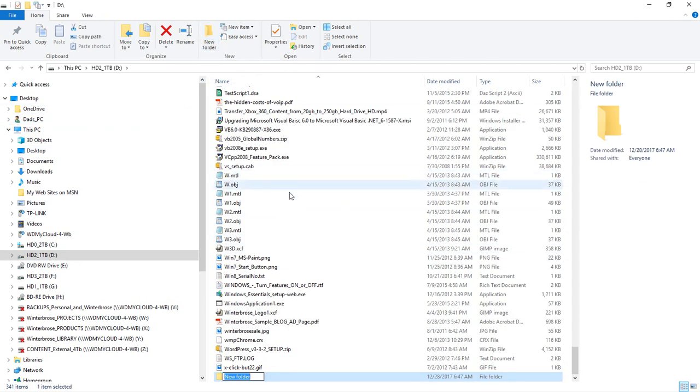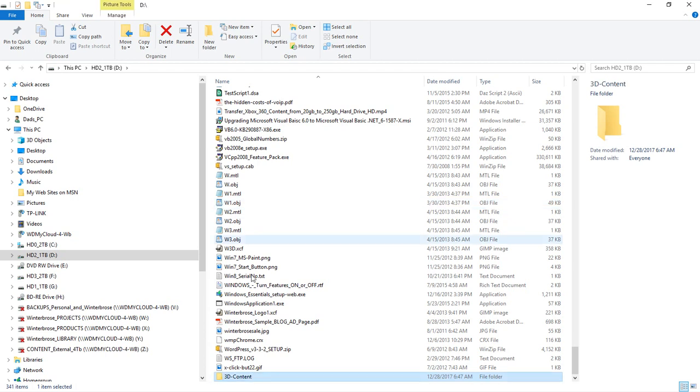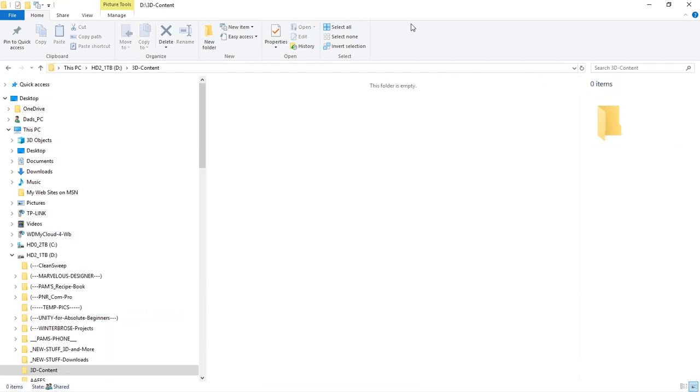So we're going to create a new folder. And for us, we're going to call it 3D-content. You can name it whatever is good for you, for your collection of 3D content. So we went ahead and used that. And then we're going to go into that. So that's the first step to have a master directory for all your files.